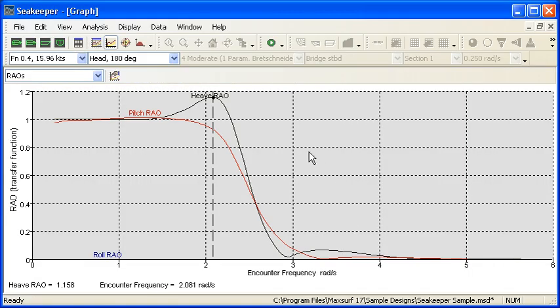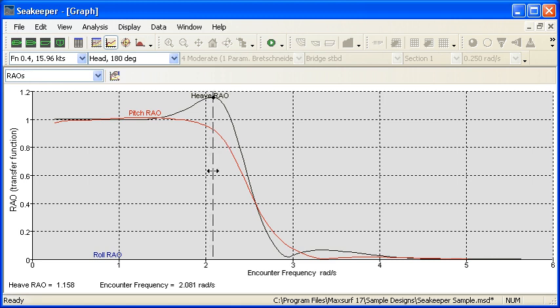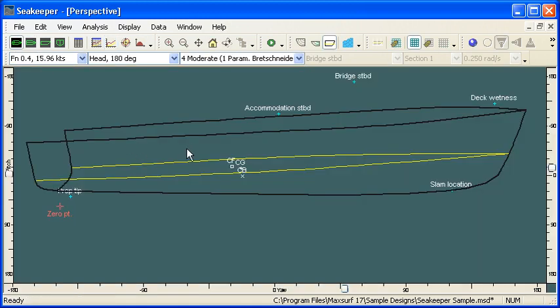Over in SeaKeeper, we've got our overall results and we can see that our natural frequency for this result is around about two radians per second. So we'll keep that in mind for later.